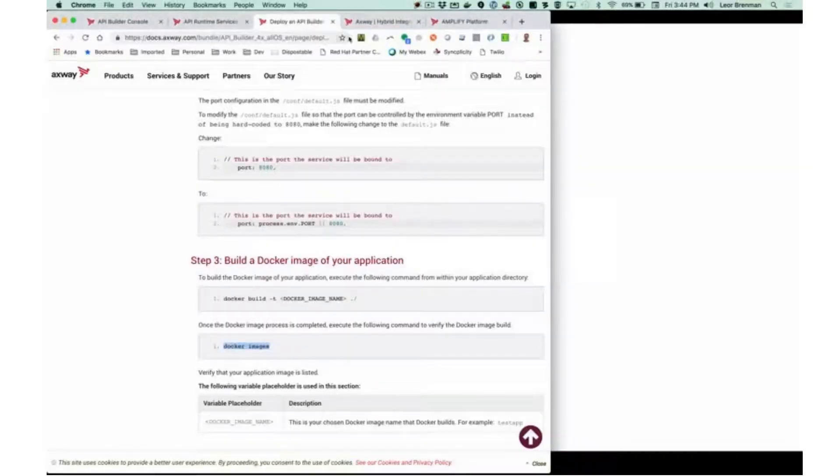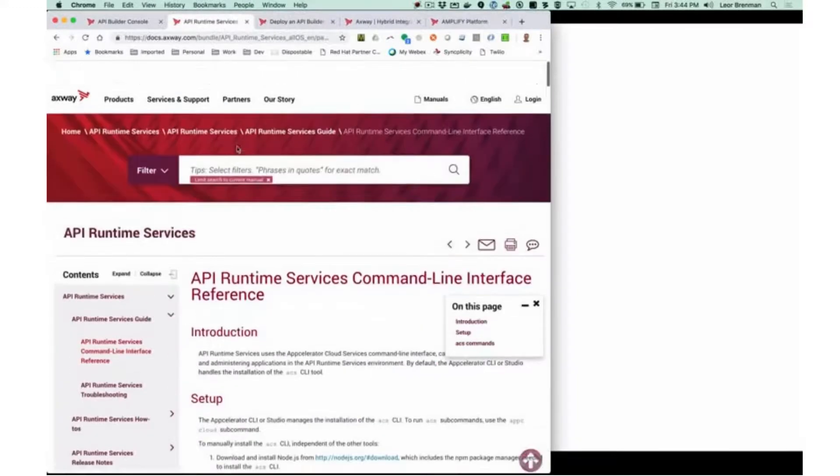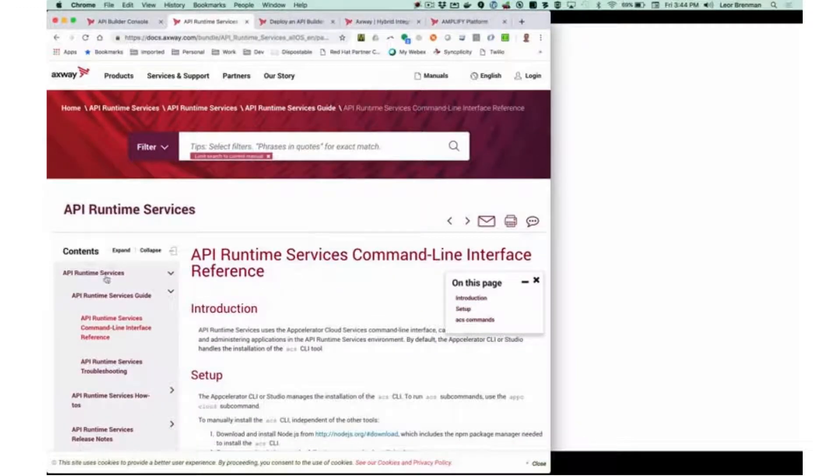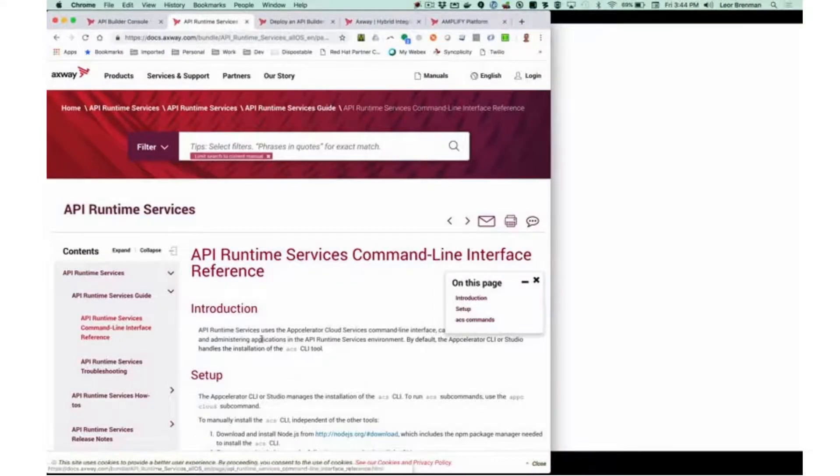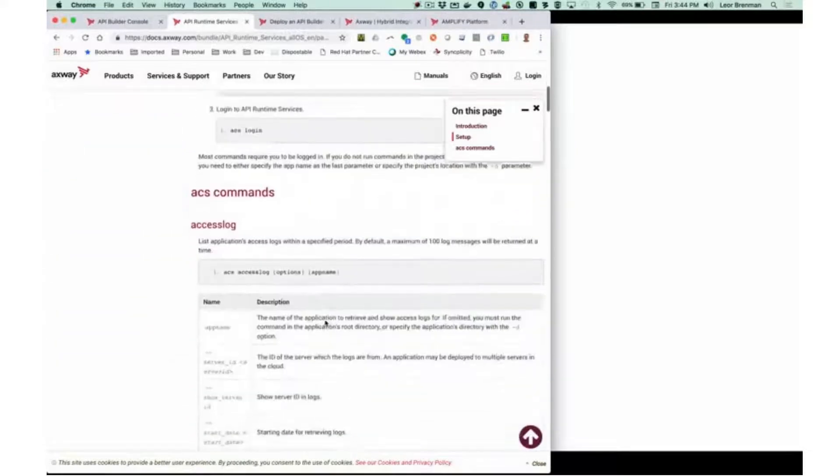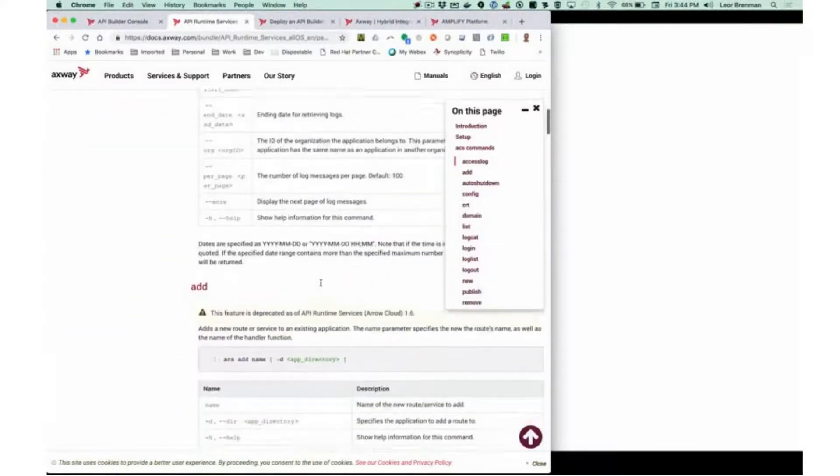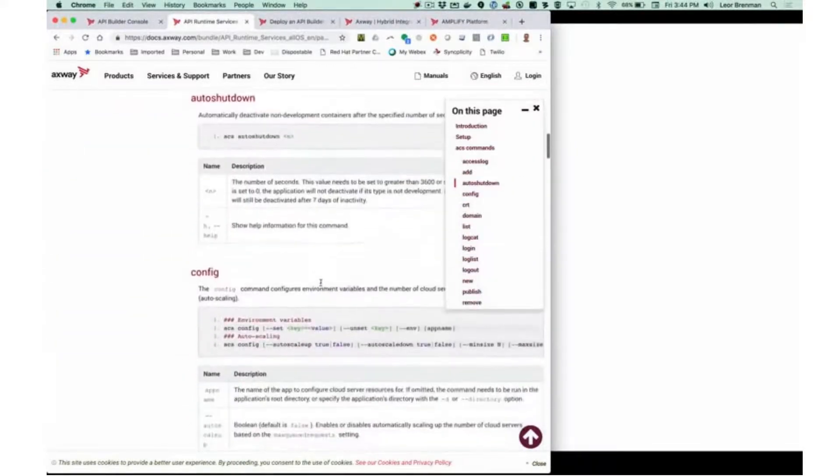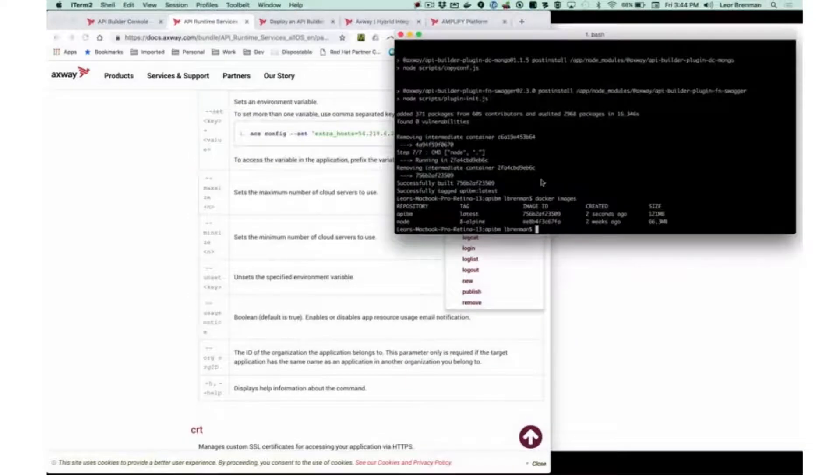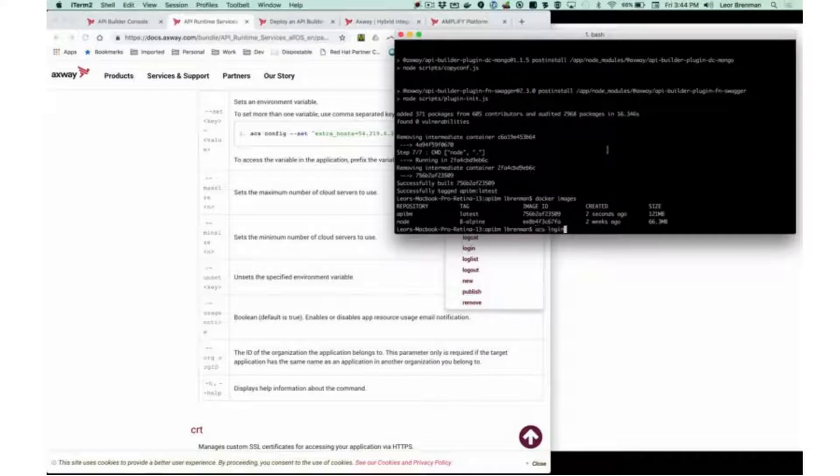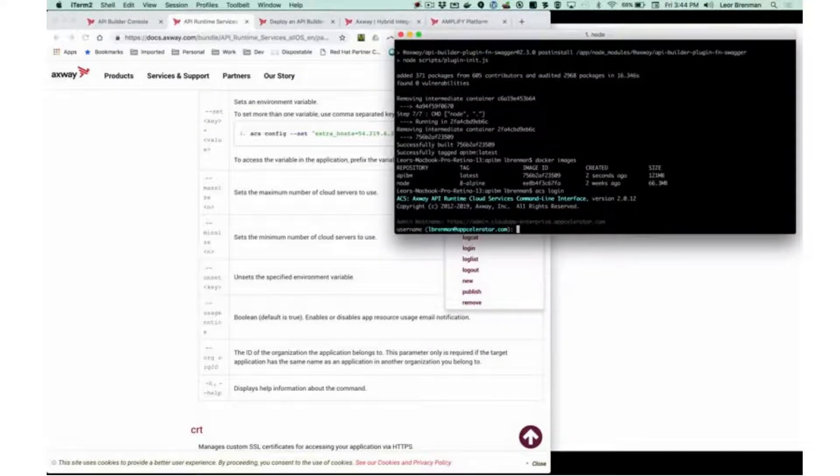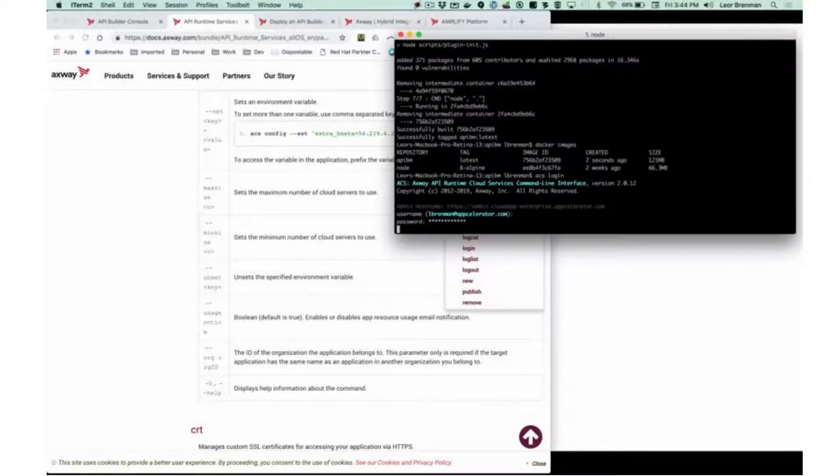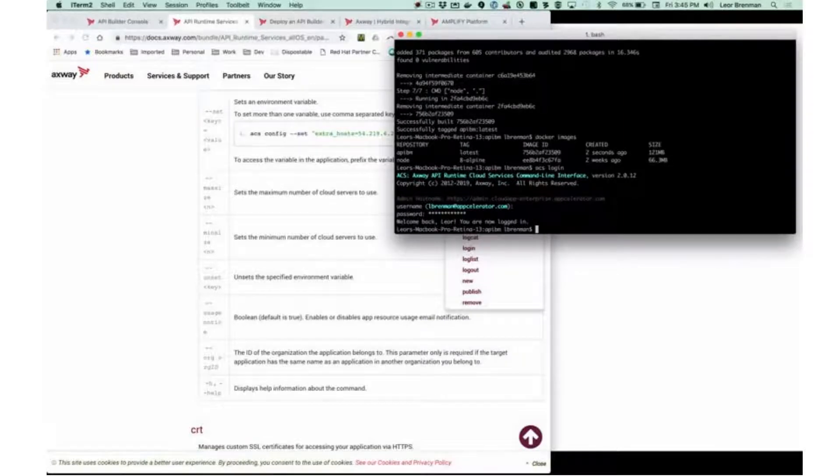If I go to the online documentation and look for the API Runtime Services, you'll see a reference for the command line interface, including all the various different commands. The first thing I need to do is actually log in. So I'm going to use ACS login. And that is my username, and that's my password. And I'm now logged in.